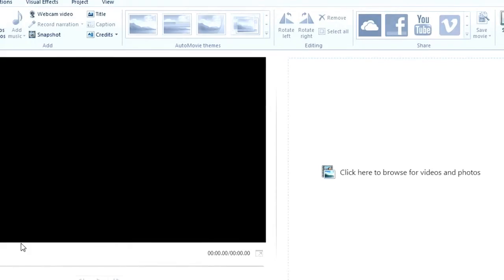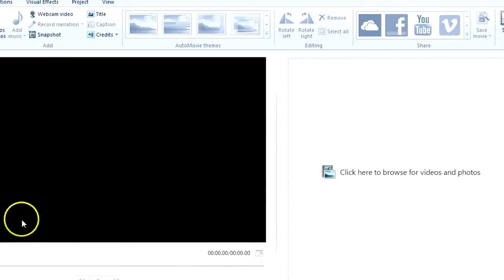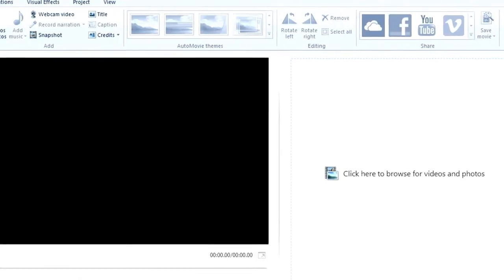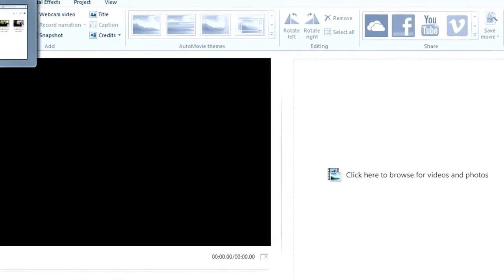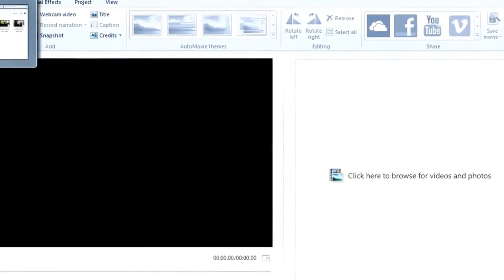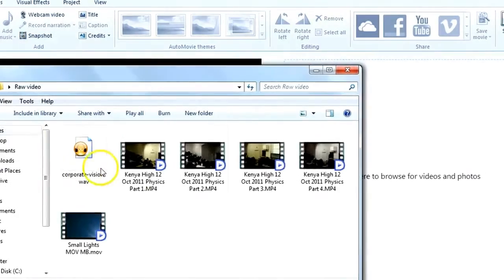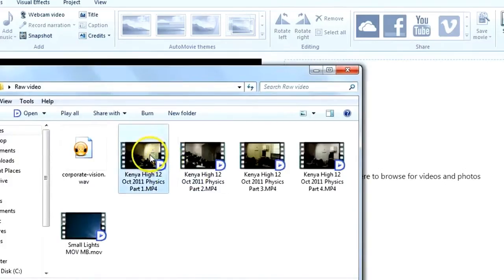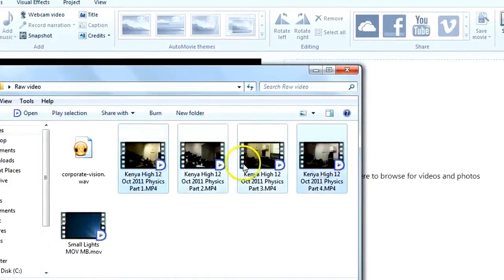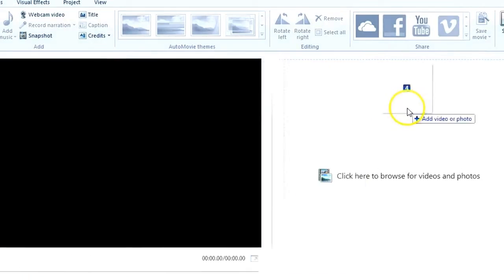Now here is the main interface of movie maker. What I need to do is to insert raw videos. Select all the videos and drag it to the right panel.